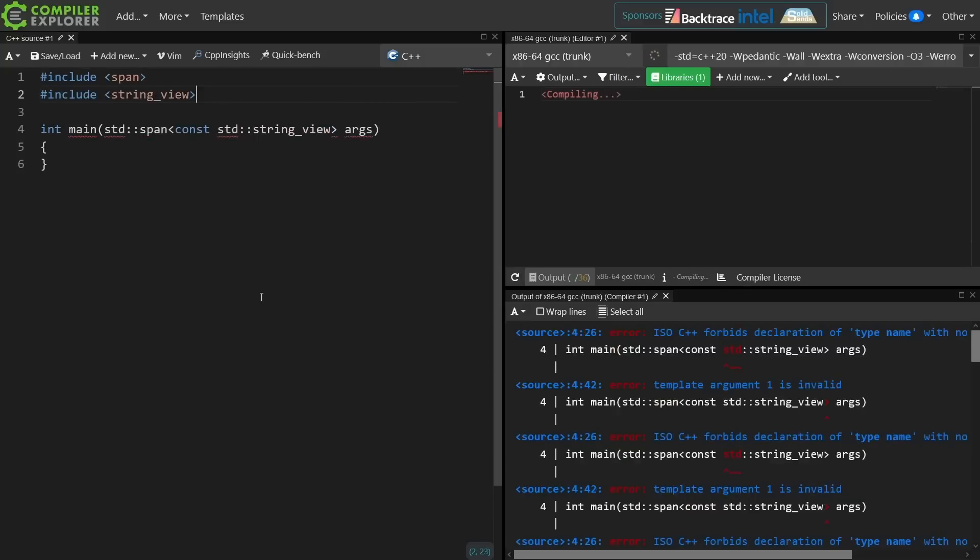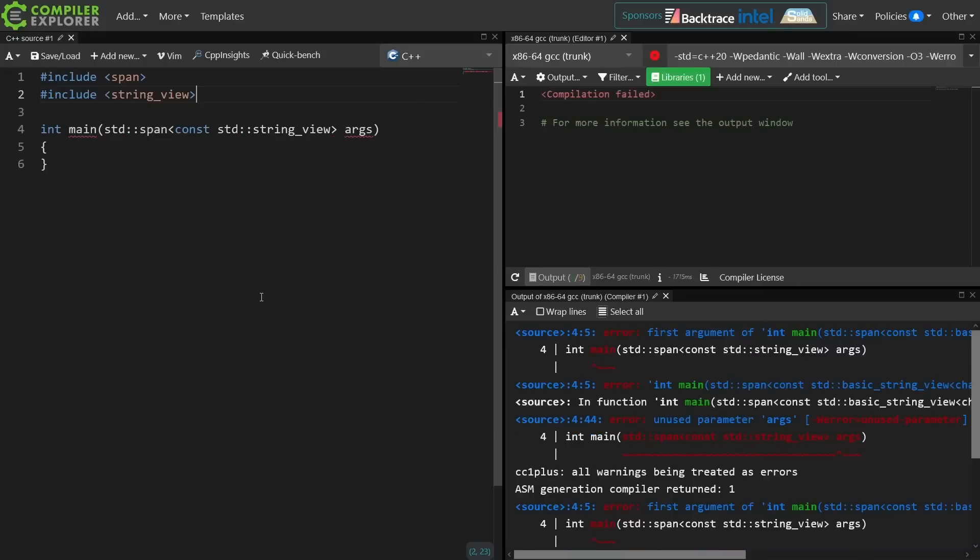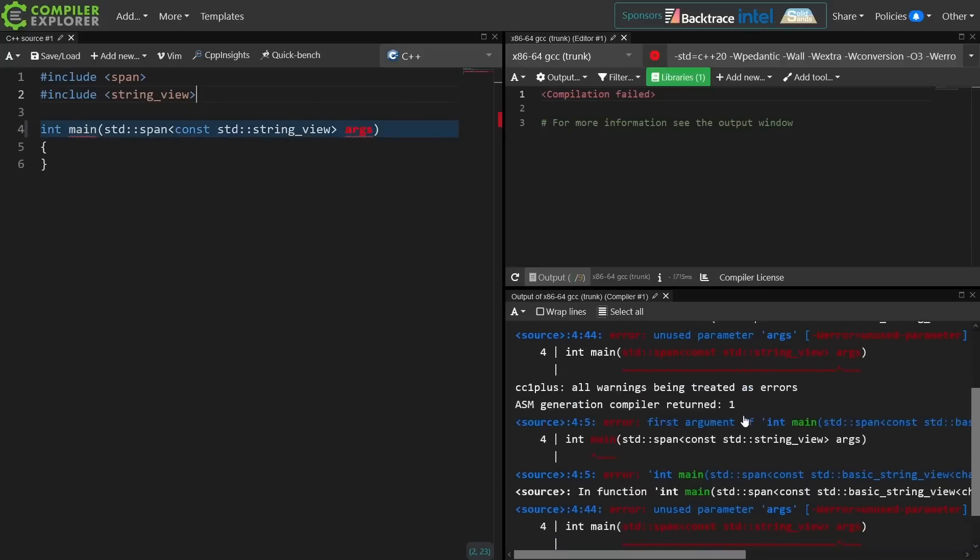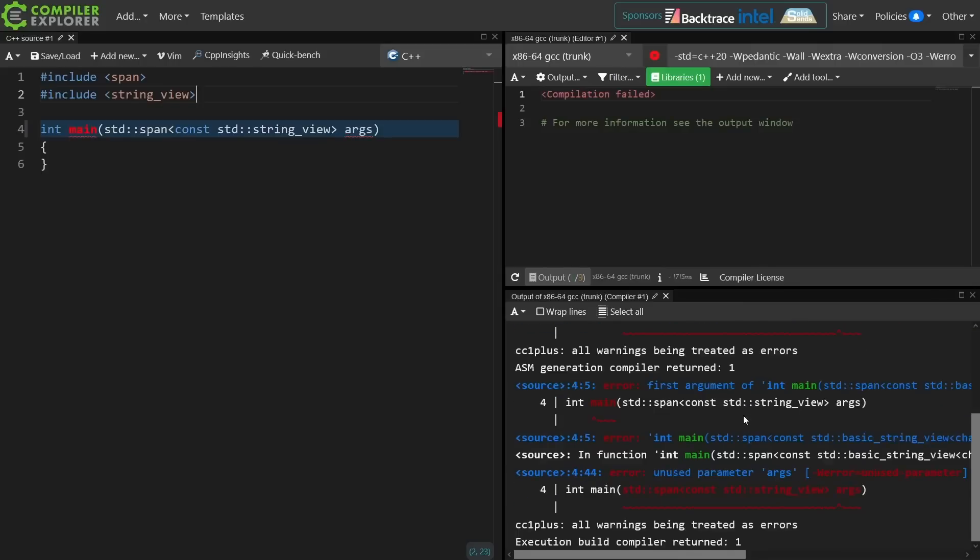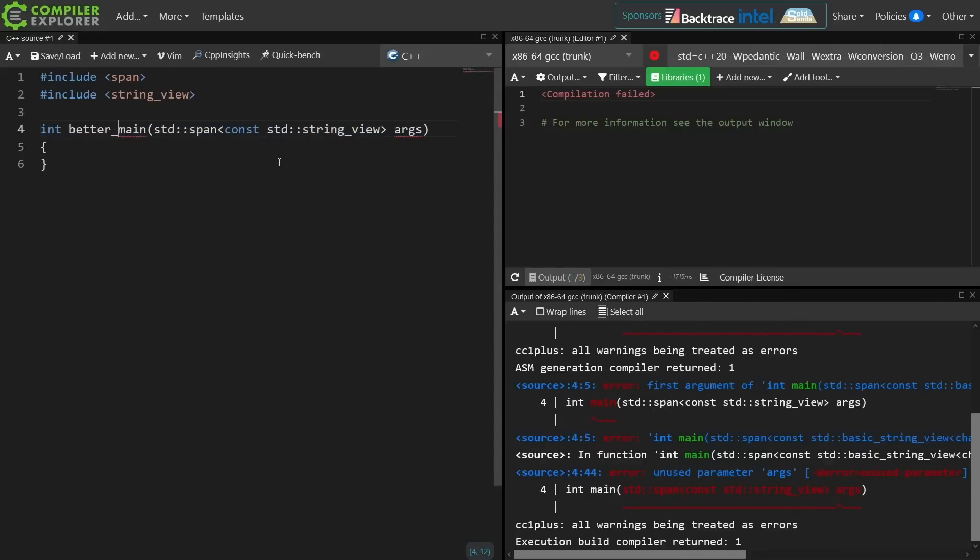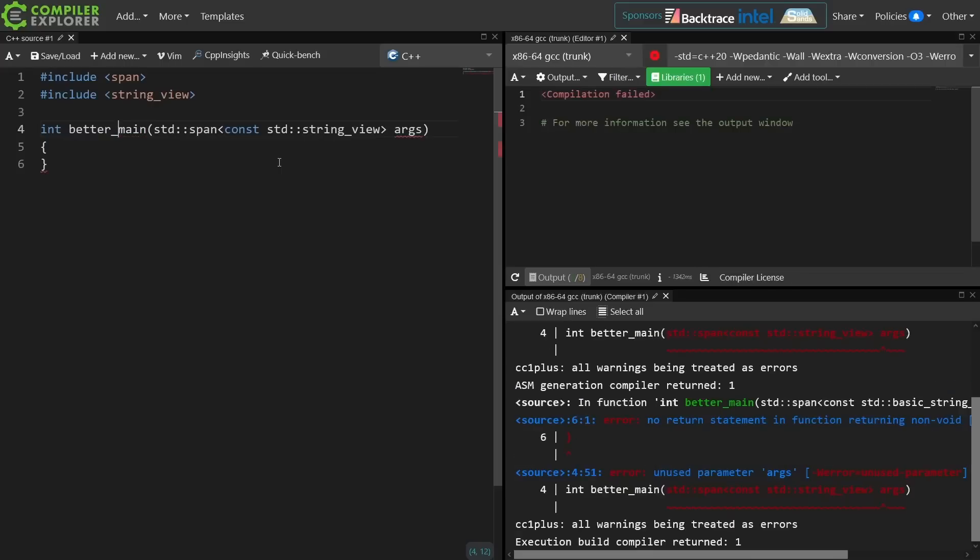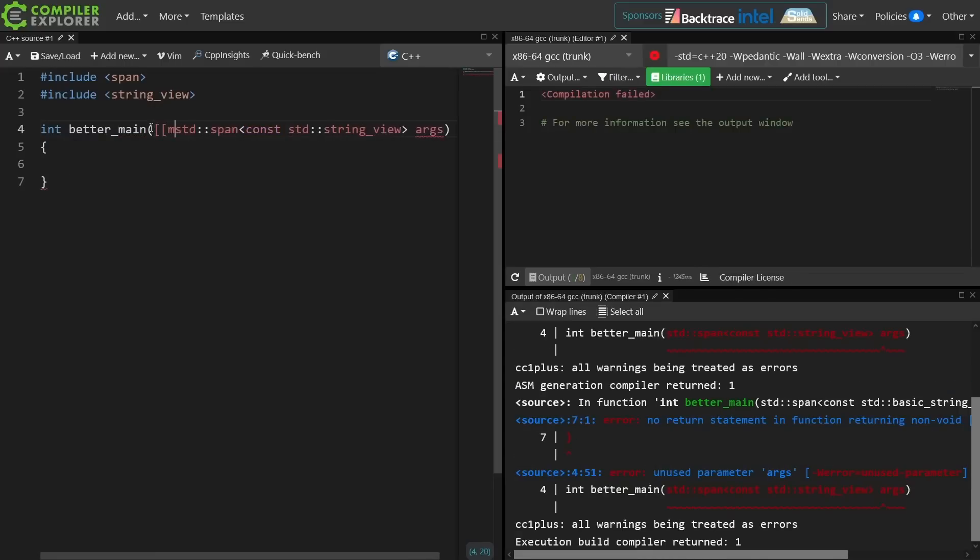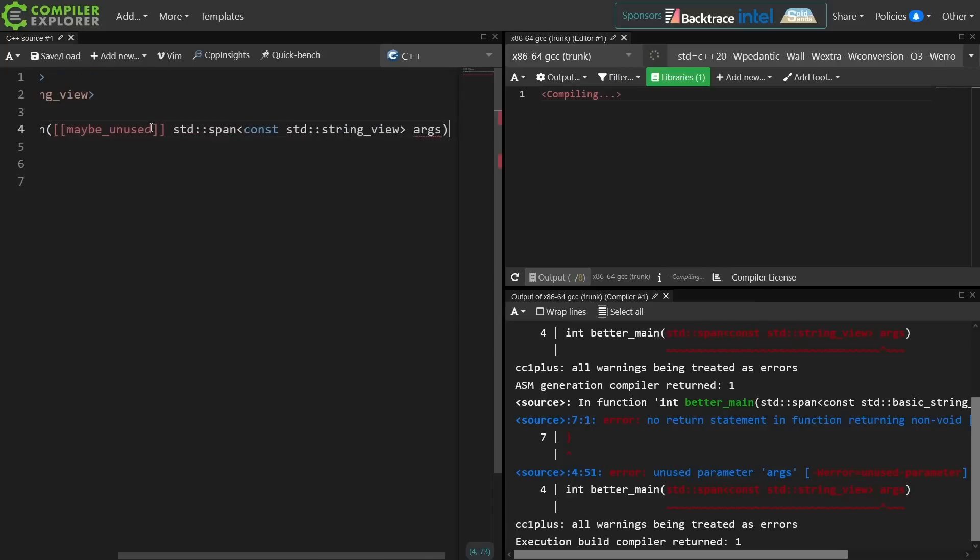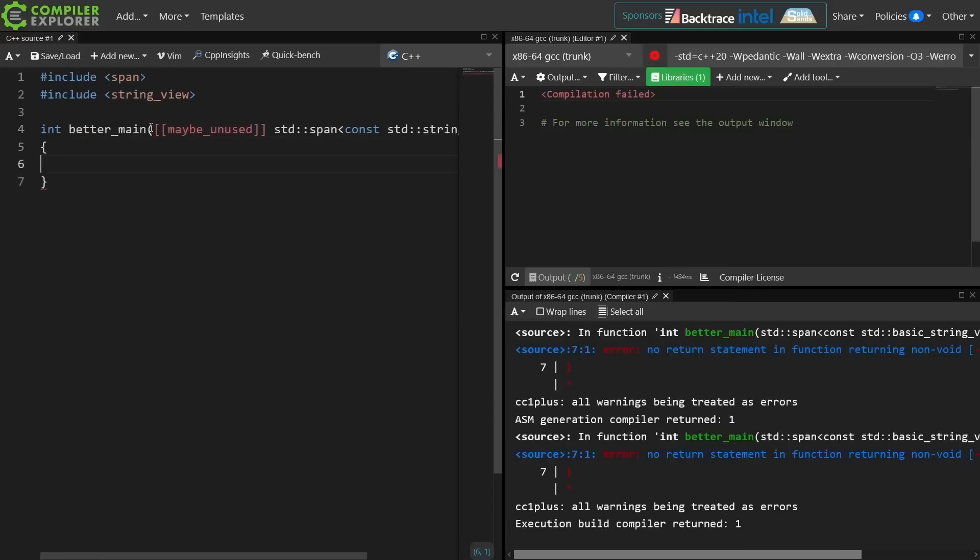Now I can't actually declare main like this because I'm going to get all kinds of errors from the compiler saying that this is not a valid signature for main. Main is a special function. So let's just go ahead and call this a better main. Let's just go ahead and mark this maybe unused for the moment.